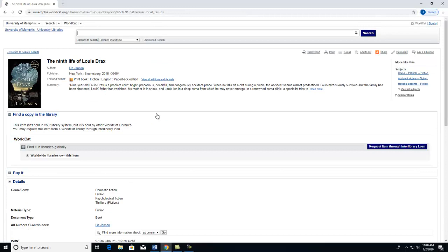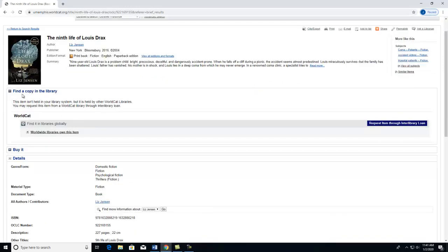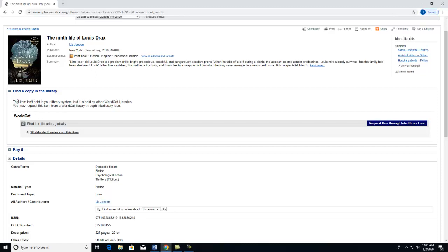At the top, you can see lots of valuable information about the item. Underneath, find a copy in the library. You can see that it says the item is not held at the University of Memphis Libraries.